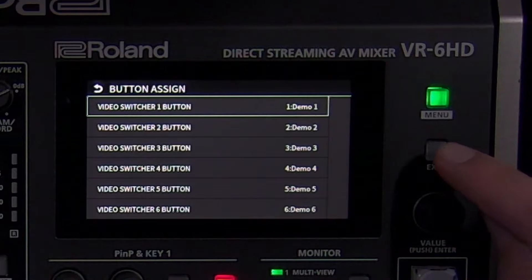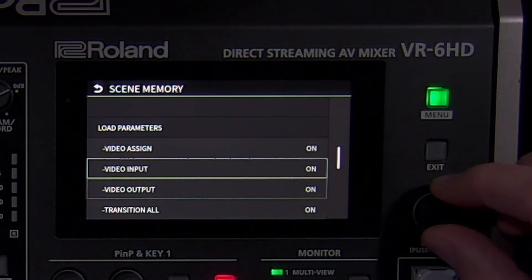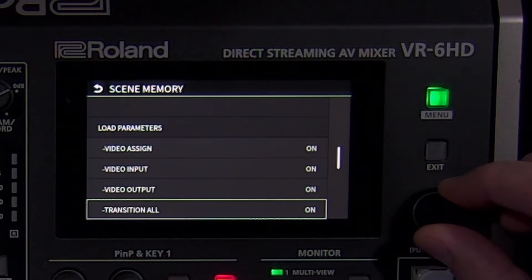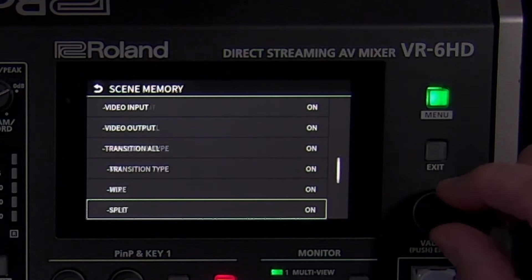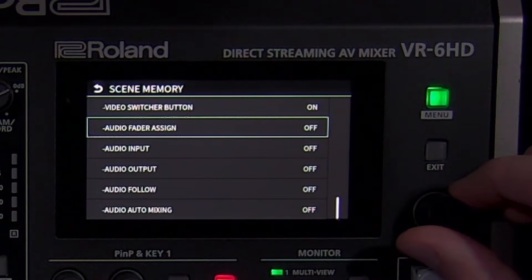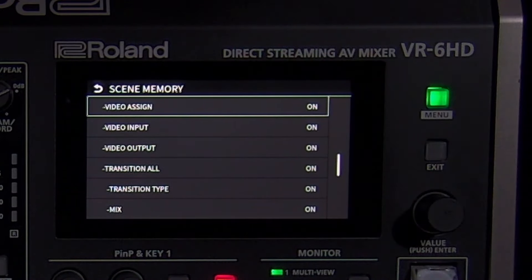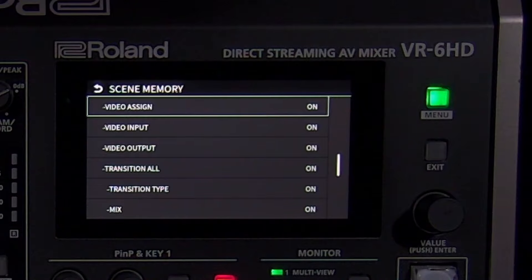To prevent certain groups of settings from changing with scene recalls, you can use the load parameter settings, located further down the menu. You will see that the audio settings are disabled by default. Note that when you store a scene, it still stores the settings that were turned off in load parameter — they just won't be recalled. Only the following menus are affected by scene recalls: video assignments and input/output settings, transition menu, picture-in-picture, DSK settings, and for audio: audio assignments, input and output settings, audio follows video settings, as well as auto-mixing.